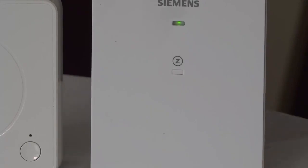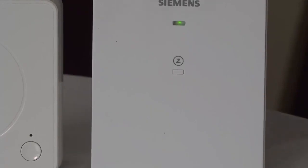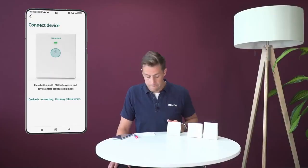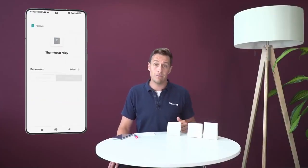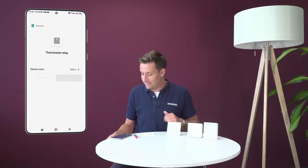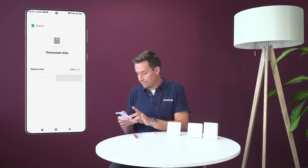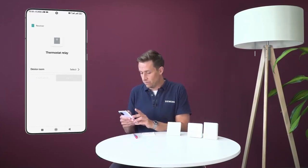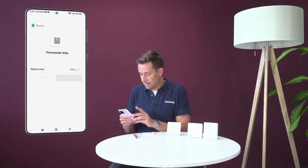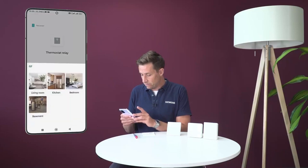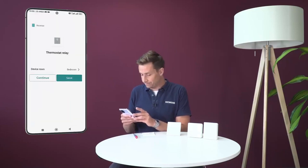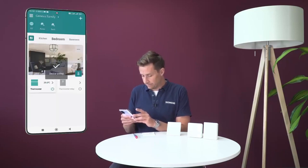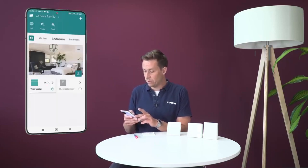You see that now the LED is steadily green, meaning that the device has paired properly. In the app I have this device called thermostat relay and I'm going to be selecting it to go into the bedroom. Save, and there we go.